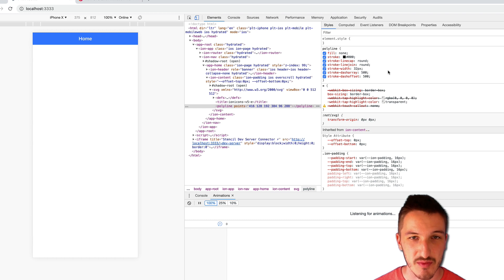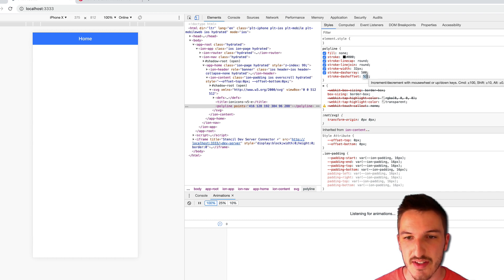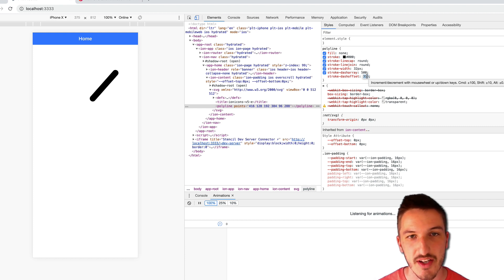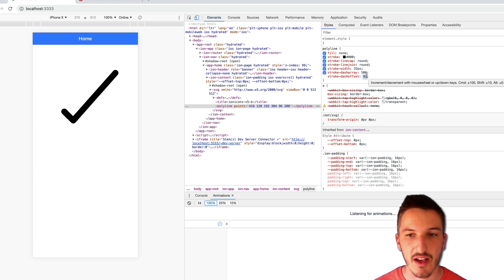because we want it to be off screen initially and then we want to animate it on. So if I decrease this value, you can see that it starts to draw itself on the screen. Now, in this case, it's starting from the top down.